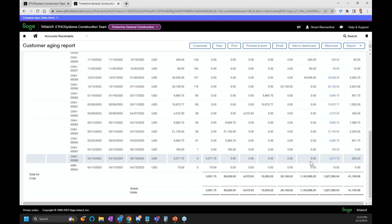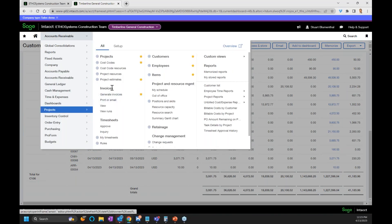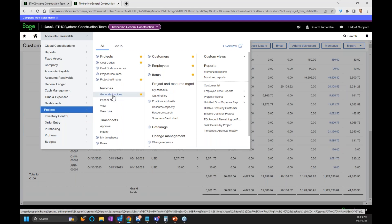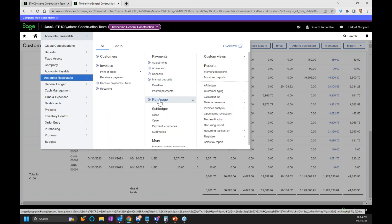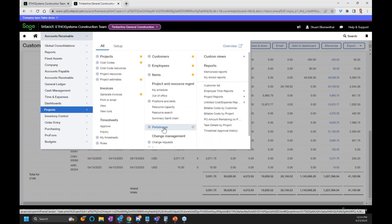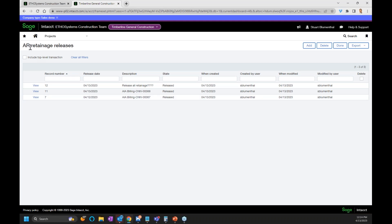A question: if you build retention from the generate invoices, will that populate the AIA form? The answer is yes — that's why we recommend going through projects, going through generate invoices, and running it through that process. Another question: if I do not bill partial retainage in the AIA, can I release partial retainage from the retainage module? Yes — that's exactly what we went through. You can go through accounts receivable retainage, and there's also the same shortcut under projects. If you go to retainage, it brings you right into AR retainage releases where you can do it manually.